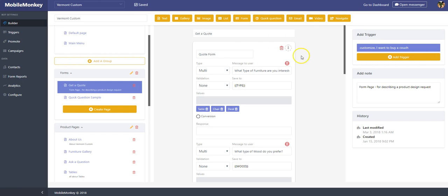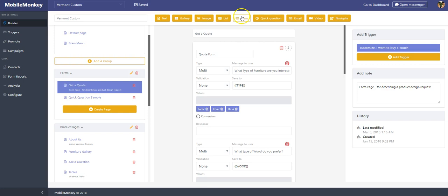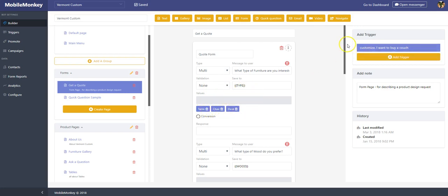So what does that look like on the back end? It's very simply a page that we created here. I made one in a little group called forms, called get a quote. It's a form widget that I put in. This is what it looks like when it's filled out. What type of furniture are you interested in? Remember I asked that? I'm putting it into a variable called type, and I asked table, chair, and desk.